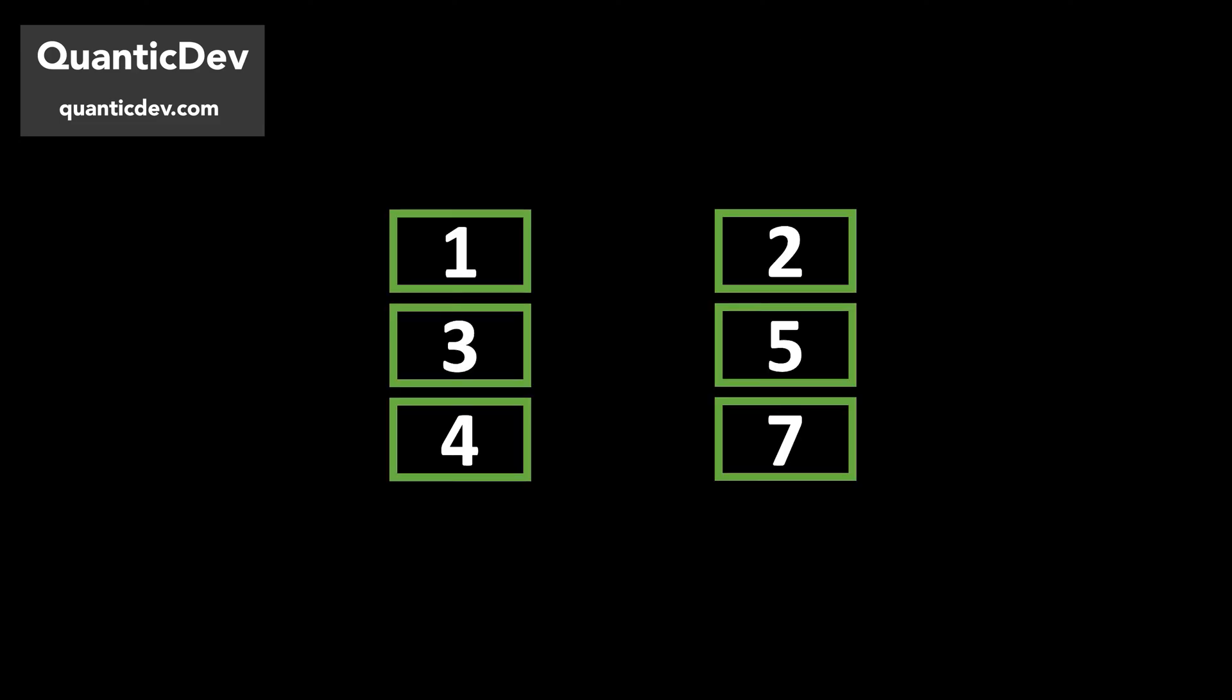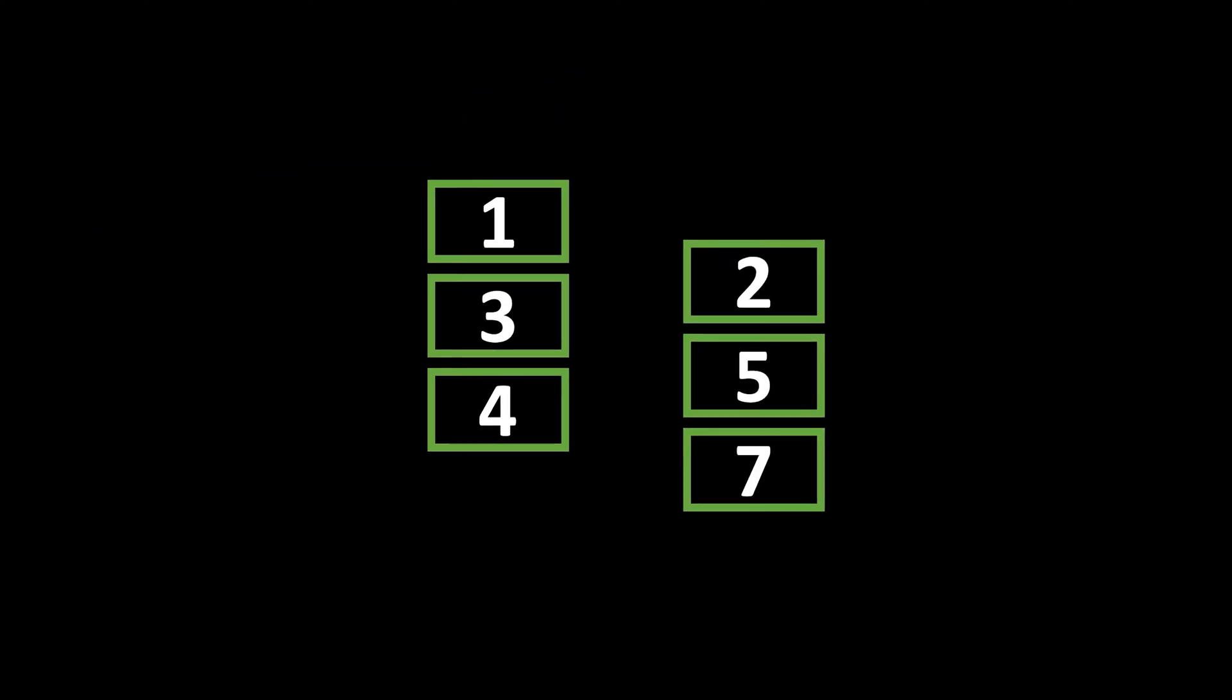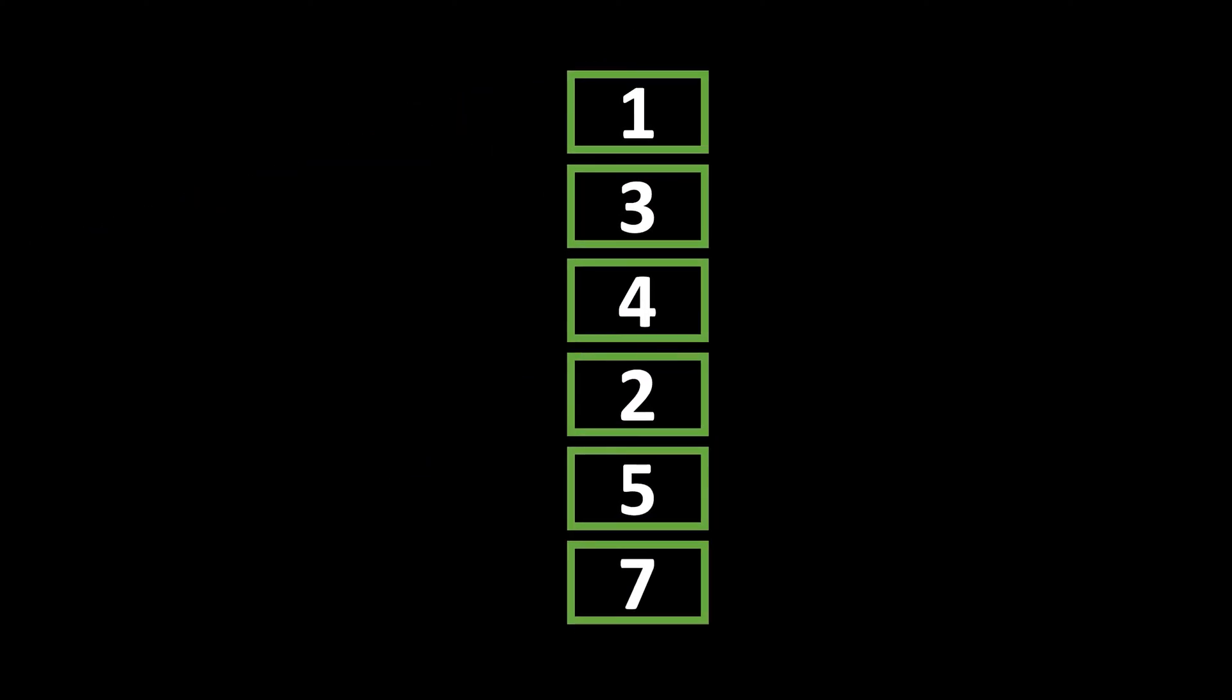Say in a programming interview situation, you are given two sorted arrays of integers and asked to merge them. What would you do? I'm pretty sure my first instinct would be to just append them, which then I would realize that the new array would no longer be properly sorted.